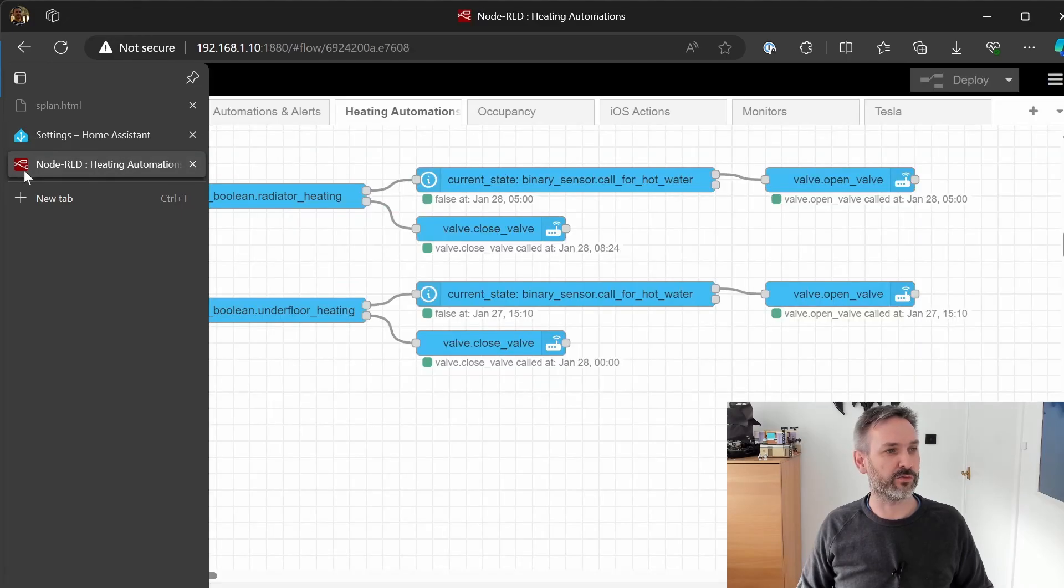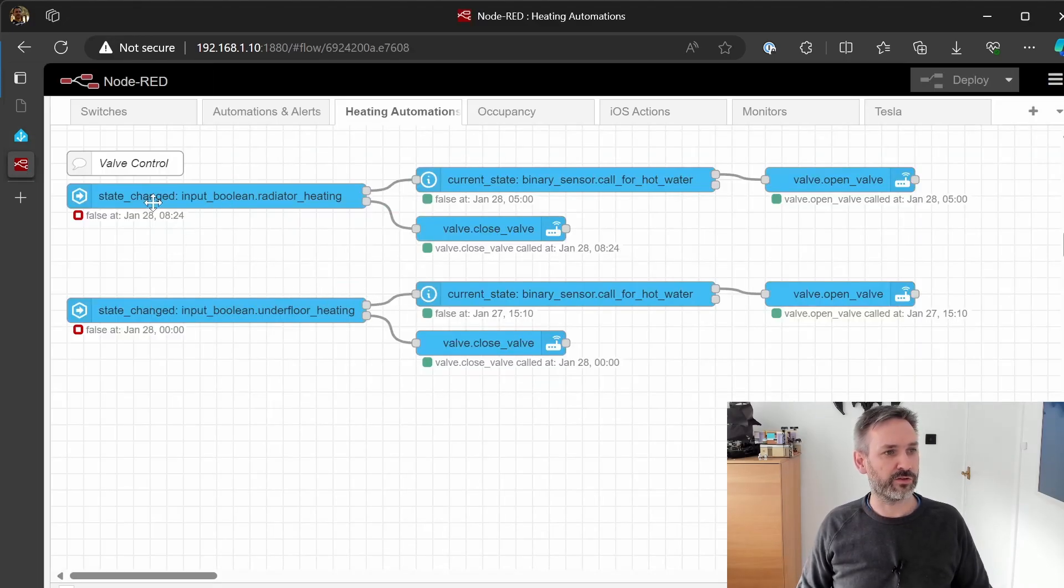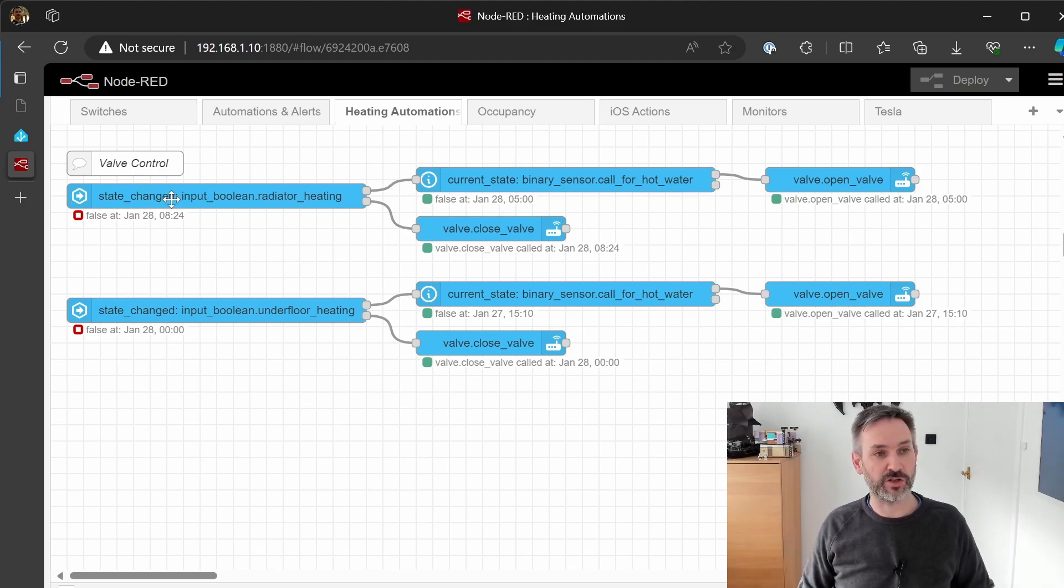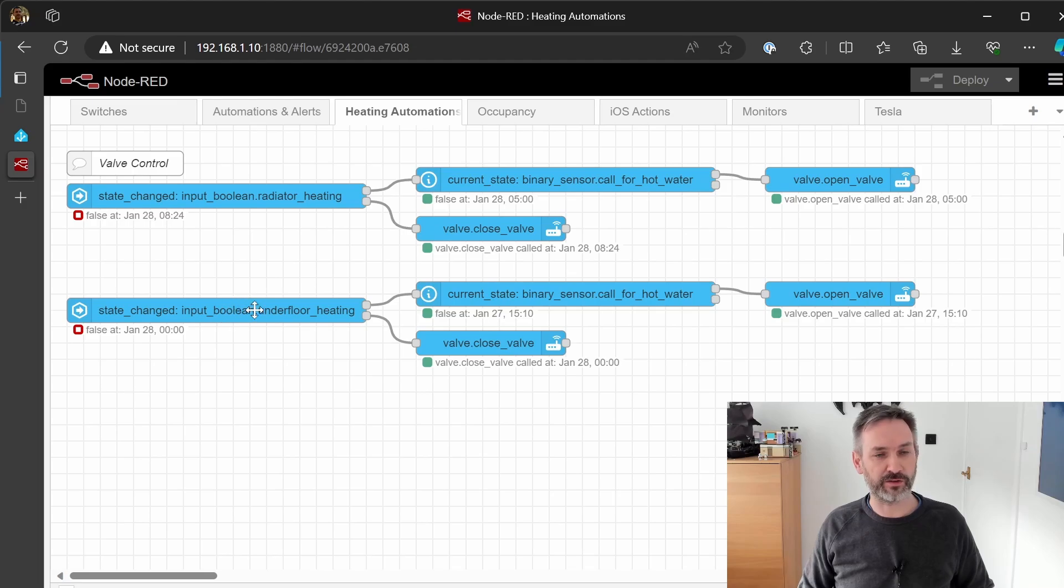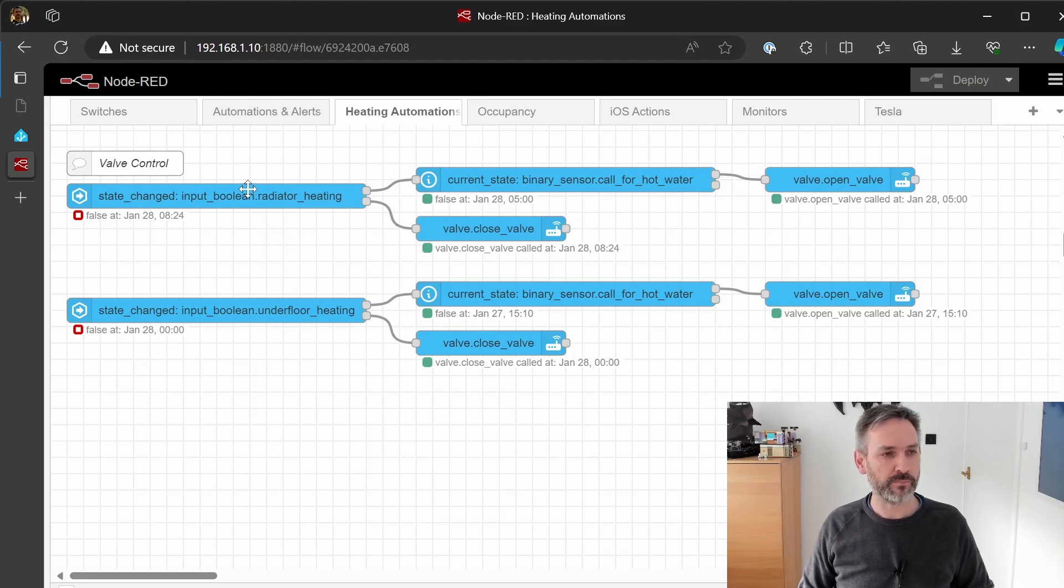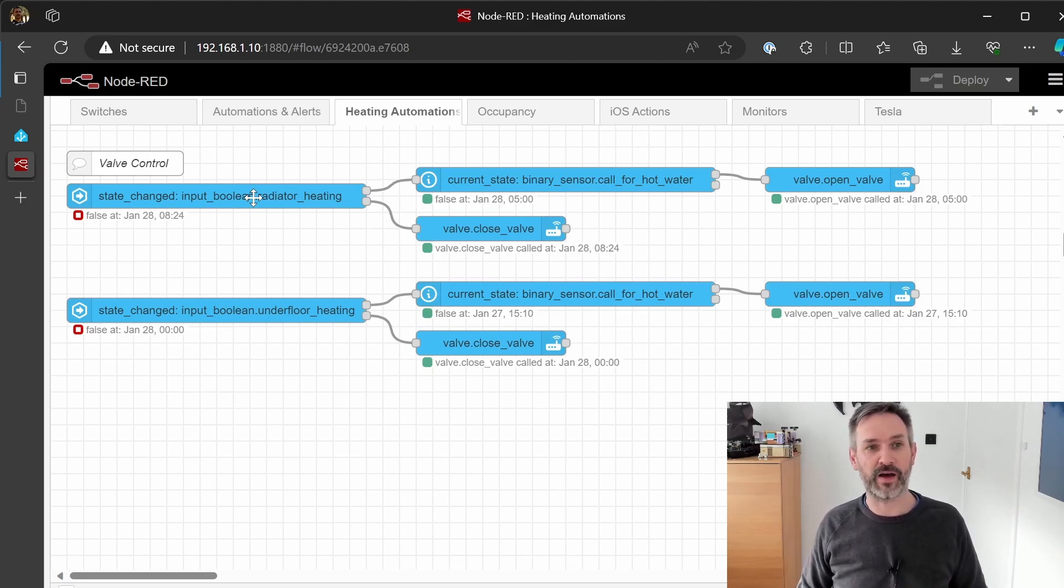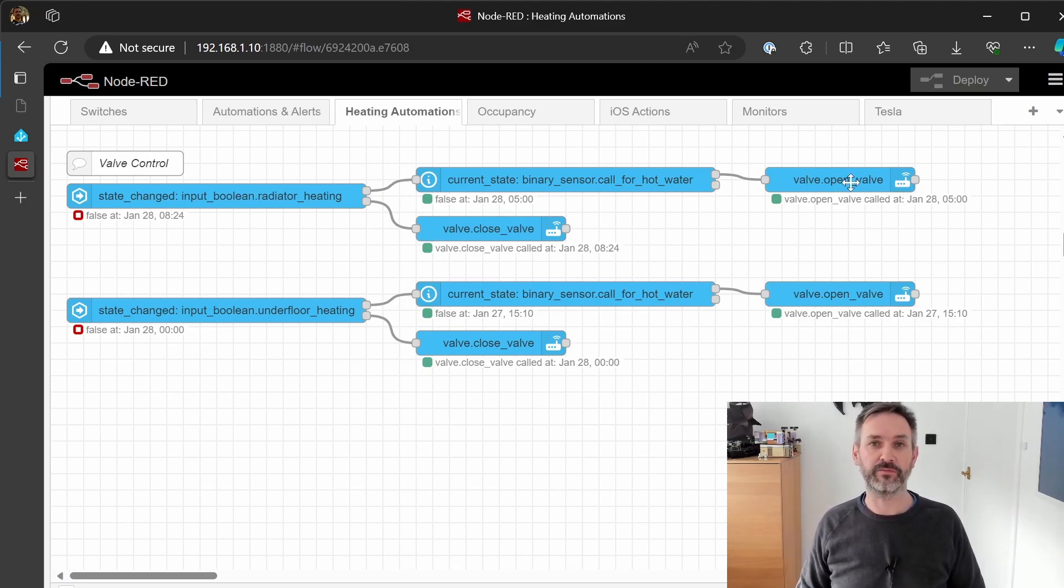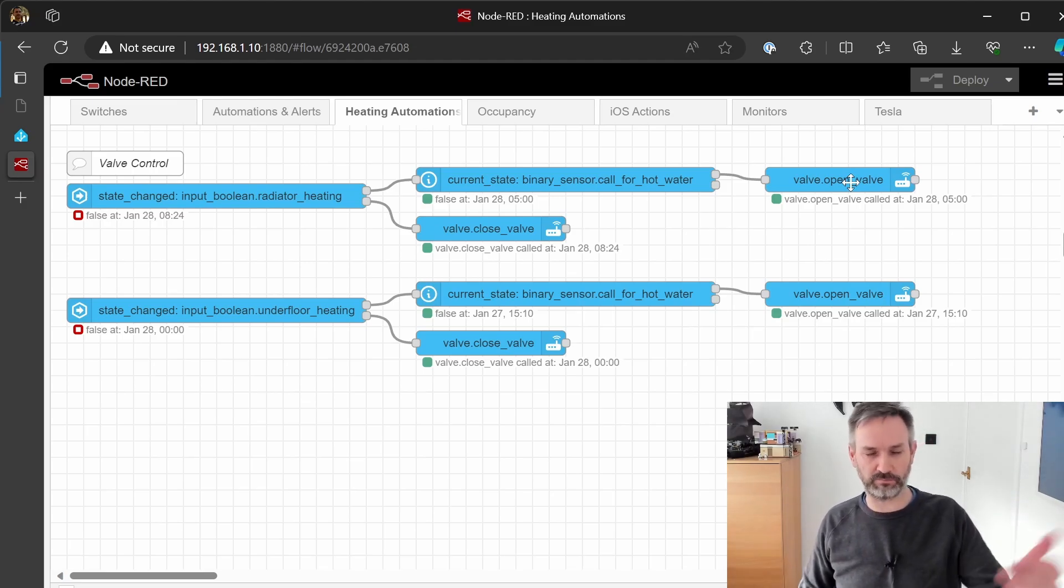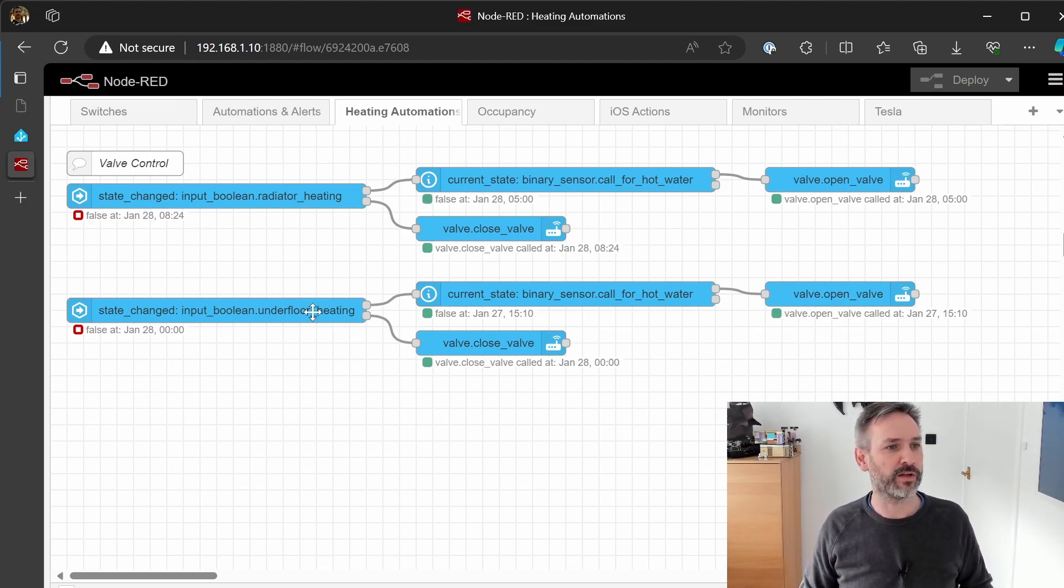Now whilst the two valve entities actually do something, they're connected to switches, the two heating helpers that I've created don't do anything by themselves. So to bring them to life I've created two automations in Node-RED. I'll jump into Node-RED now and here they are. I've got two state change nodes and they're listening for the switches for the radiator heating and the underfloor heating.